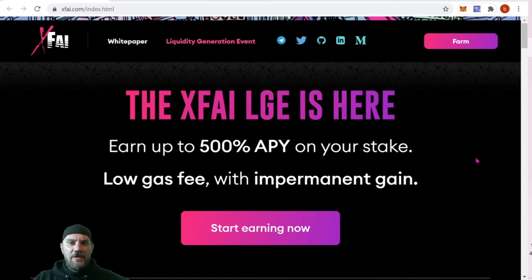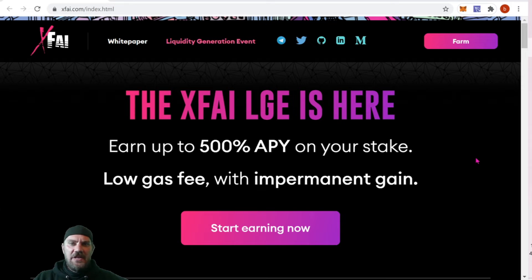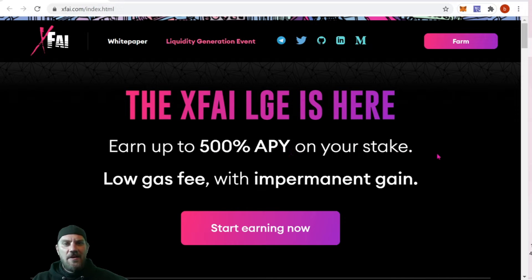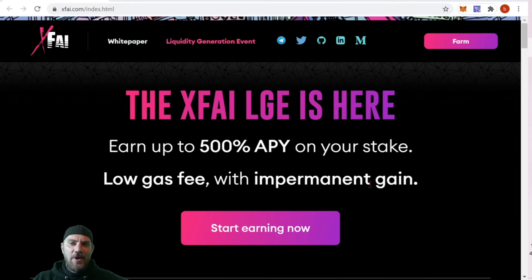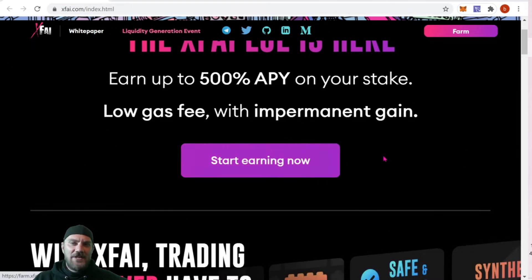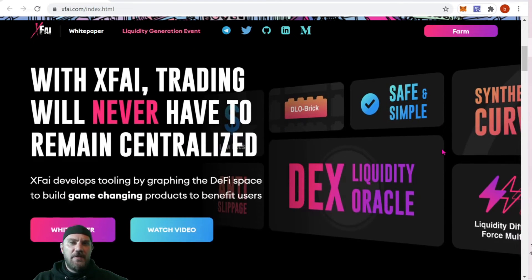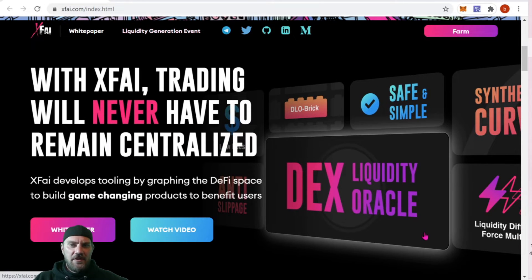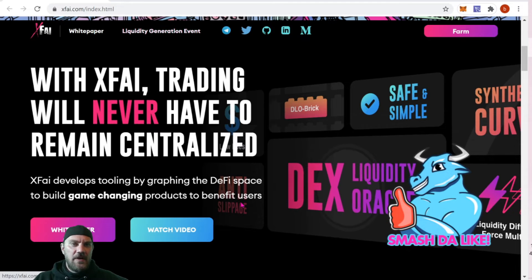It says: 'X5 LGE is here — earn up to 5% APY on your stake, low gas fees, with impermanent gain.' That sounds good. You click 'Start Earning' and it will bring you over to the farm site where we'll learn a little more.